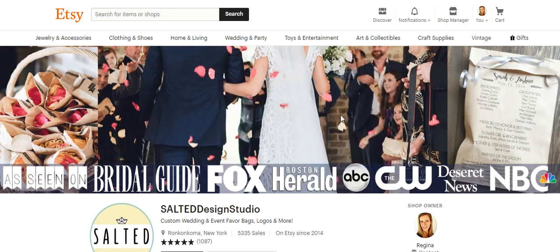Hey guys, okay, so today we're going to take a tour inside my Etsy shop and we're going to look specifically at stats and things.